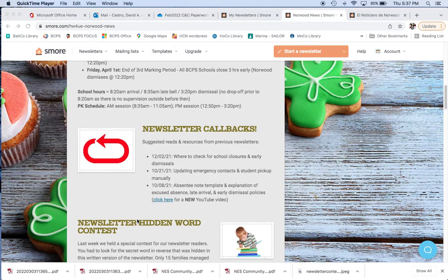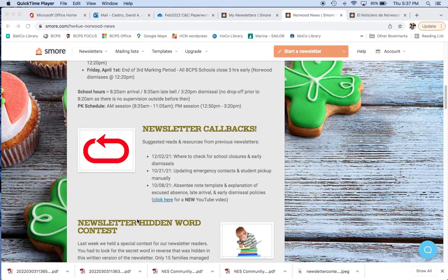For example, if you want how to check the calendar for pre-planned school closures and early dismissals and holidays and important events, or if you want to update your emergency contacts to have somebody new pick up your child that's not on the list, or an absentee note template that you can print out if your child is sick and you want to excuse their absence, you can use that and it's all good to go.